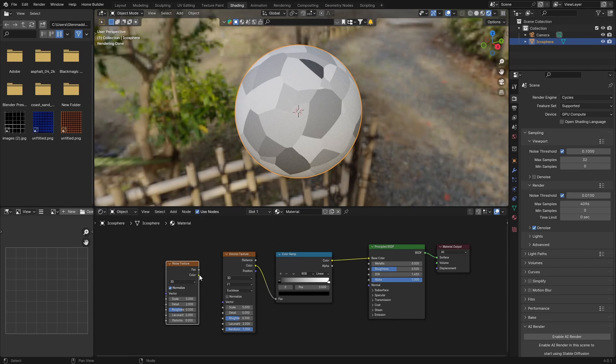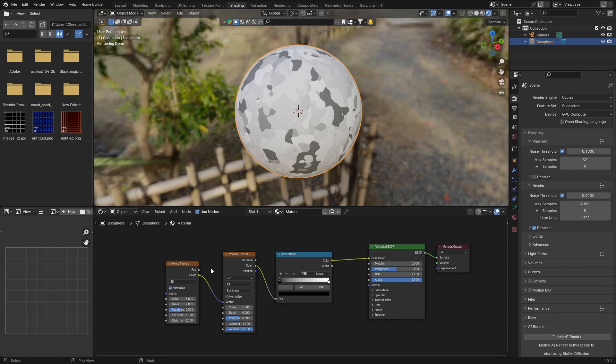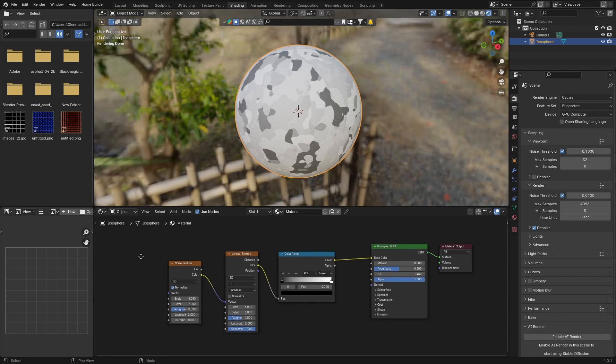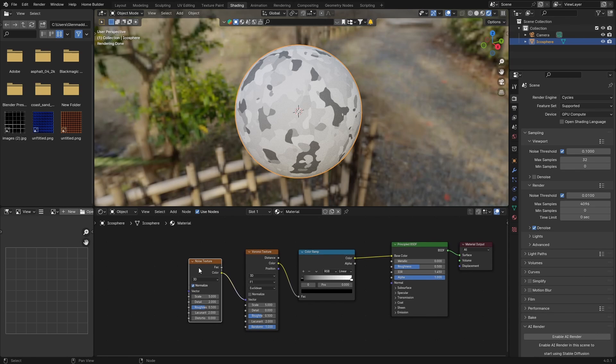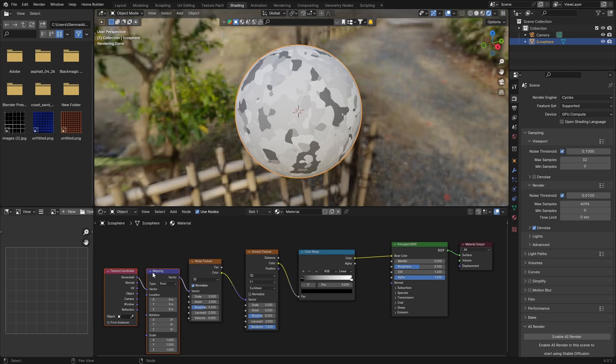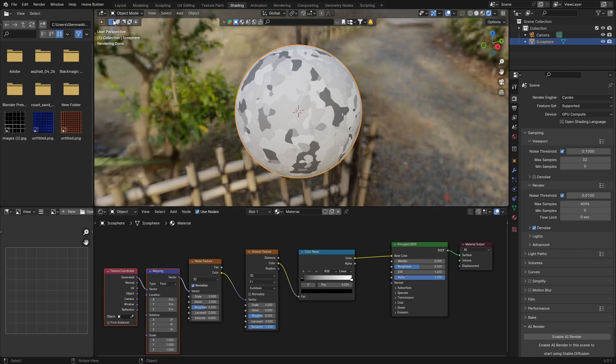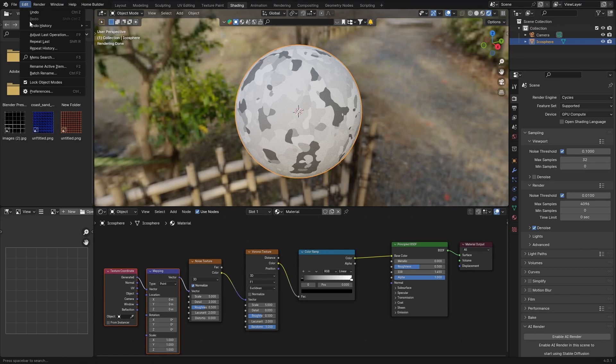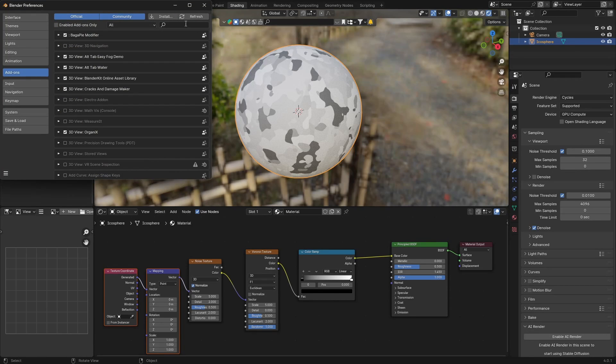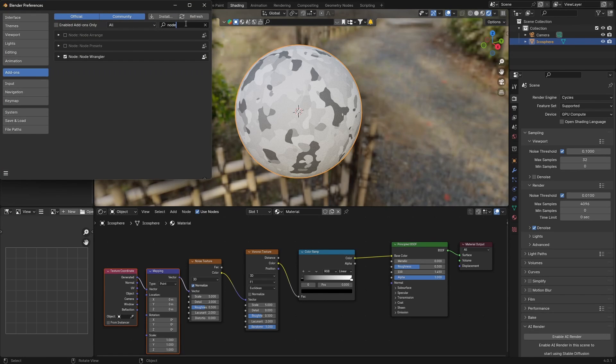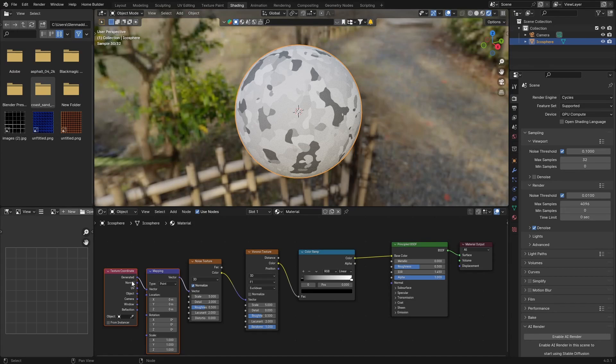Then what you want to do is click on Noise Texture, hit Ctrl+T. If you don't have the Node Wrangler add-on, so if nothing happens when you do that, click here, Preferences, and look for Node, check it, save it.